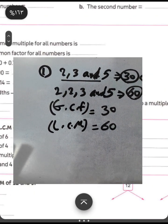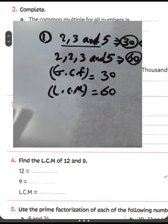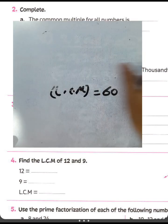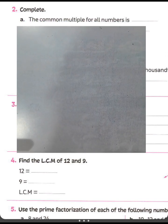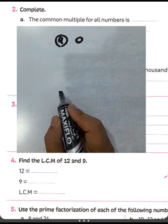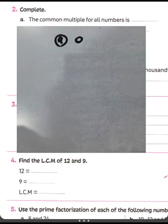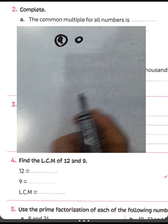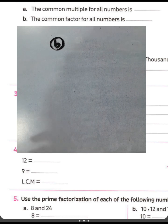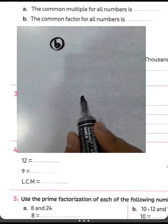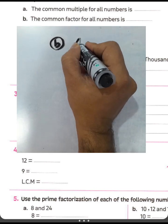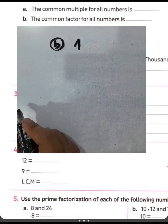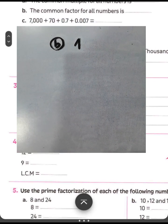Next, question number two — complete. Letter A: the common multiple for all numbers is zero. The common multiple for all numbers is zero, but the common factor for all numbers is one. The factors of all numbers include one, so the common factor for all numbers is one, but the common multiple of all numbers is zero.